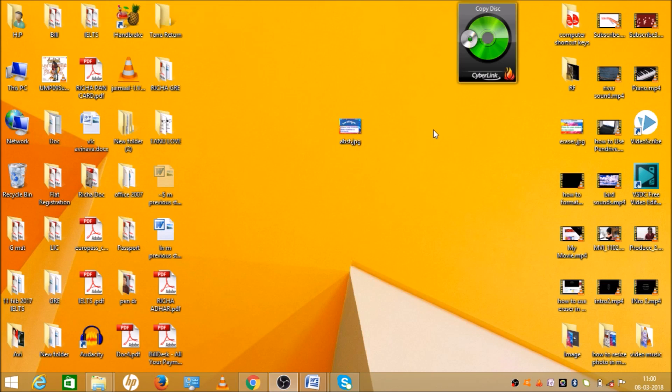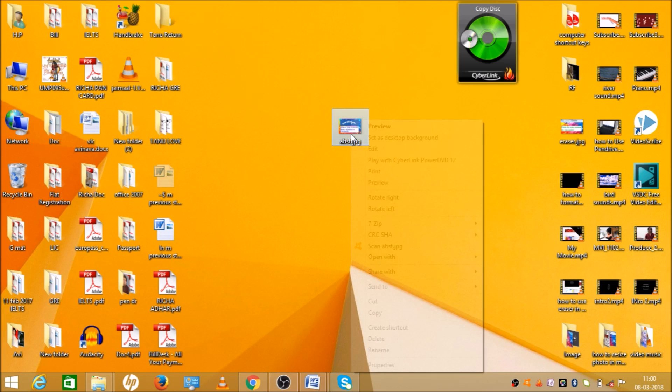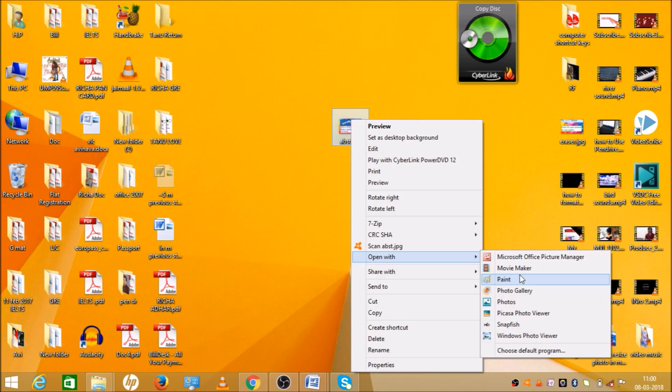So we will see how we can reduce the size of a picture with the help of Microsoft Paint. Let's open Microsoft Paint. As you can see it is open now.